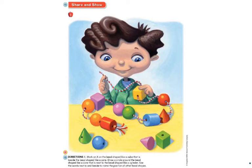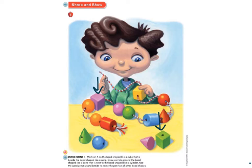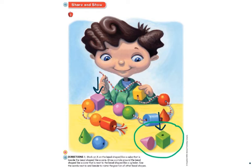Which cube is beside the cone? Go ahead and point to that. I'm going to show you the two cubes — we have one cube here and one cube here. The question was to find the cube that is beside the cone. Is it the purple cube or the green cube? It is the green cube — that's the one you should have pointed to. That cube is beside the cone.